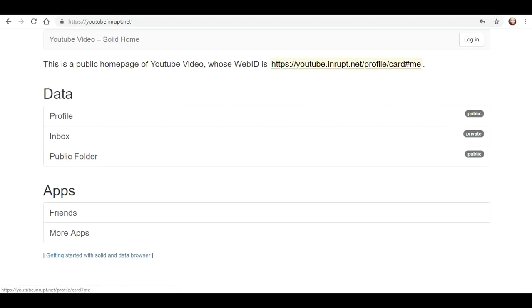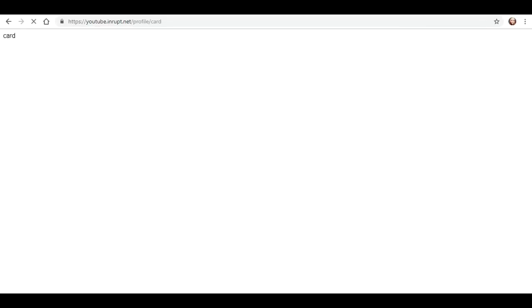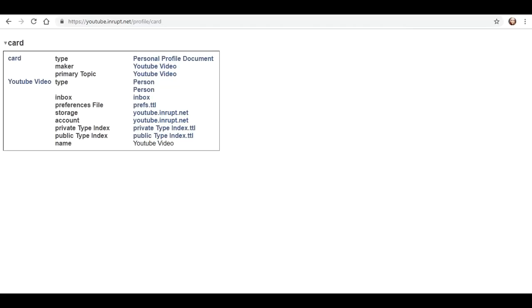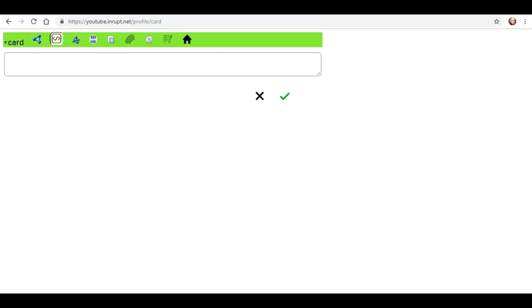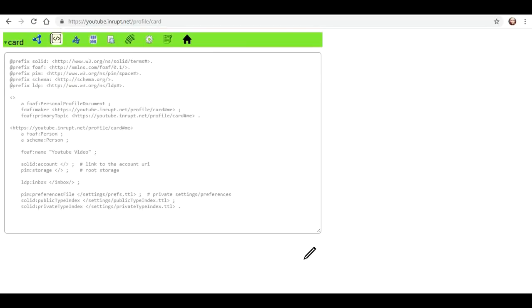But a slightly different web ID. Let's see if this is a little more user friendly at this point. It kind of appears like everything is still the same, slightly different colors maybe.